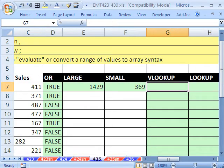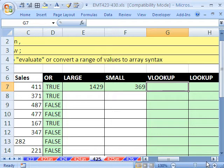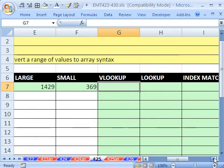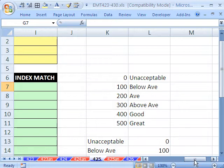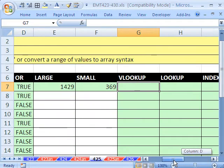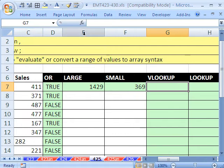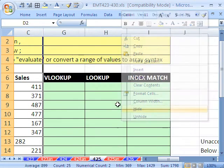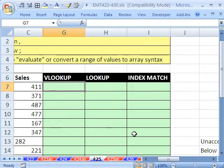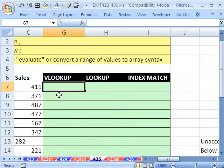VLOOKUP. Let's come over here. We want to categorize the sales right here, either as unacceptable, below average, average, above average, good, great. Let me hide these. Right-click Hide. So now these next three examples, I'm just going to use the same example. We want to categorize sales.